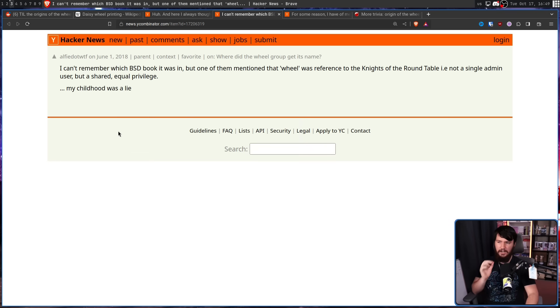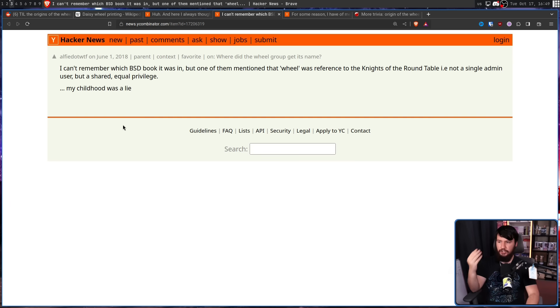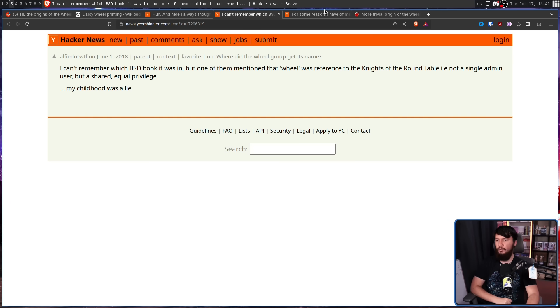I can't remember which BSD book it was in, but one of them mentioned that wheel was a reference to Knights of the Round Table — not a single admin user, but a shared equal privilege. My childhood was a lie.